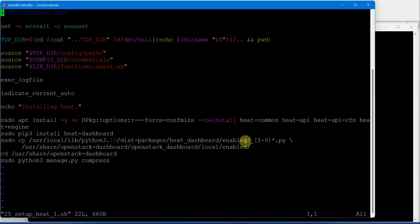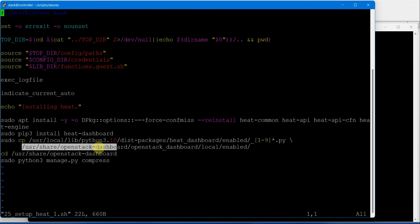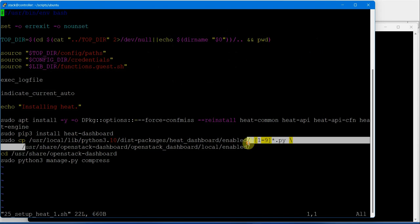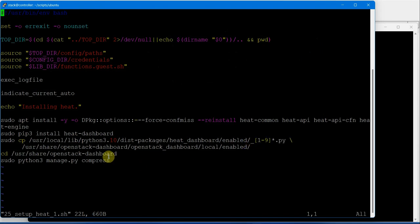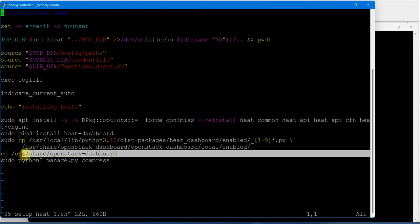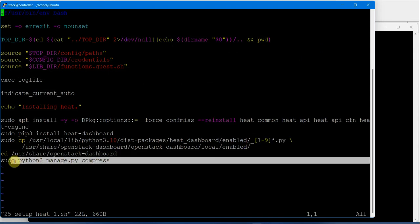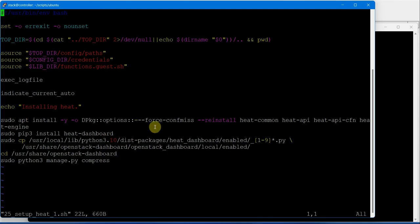We are configuring all the scripts in /usr/share/openstack-dashboard, then changing to the directory and compressing it. This is mandatory, a very crucial part after installing the packages and copying all the files.